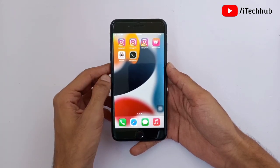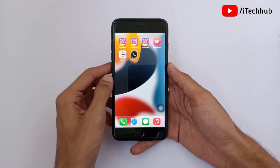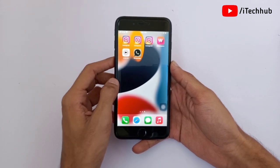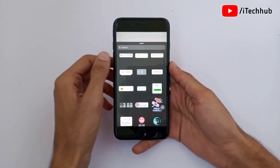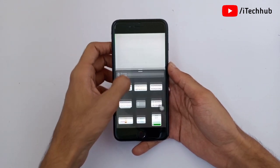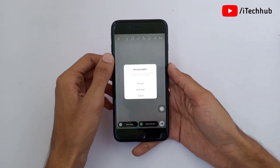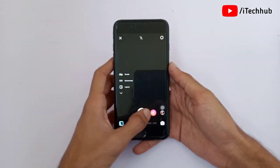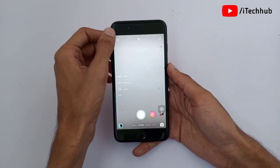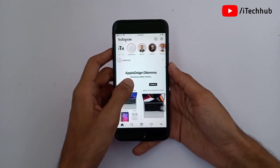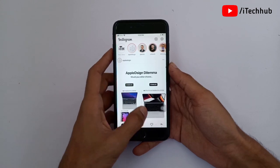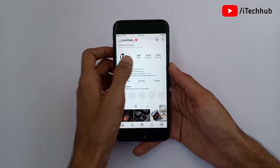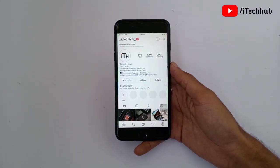An important update: story link stickers are finally available to everyone, even for accounts without 10,000 followers on Instagram. This means you can now share links in Instagram stories and drive traffic to your website, even if you have less than 10,000 followers.